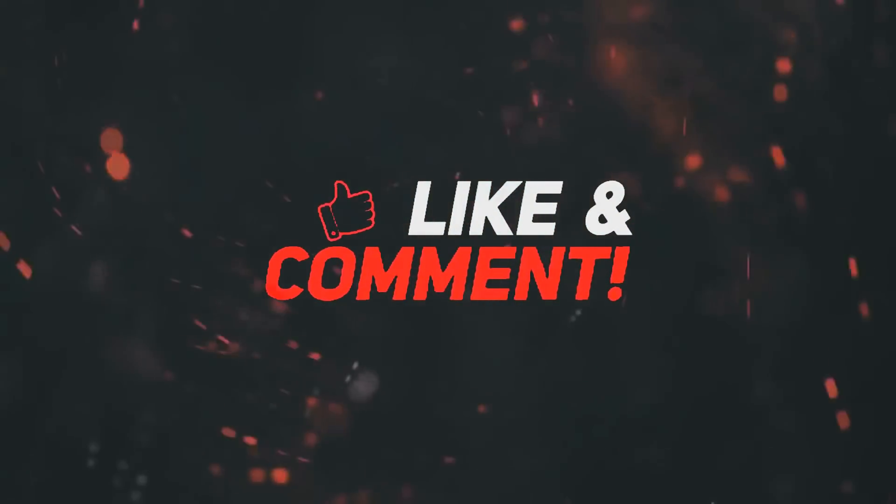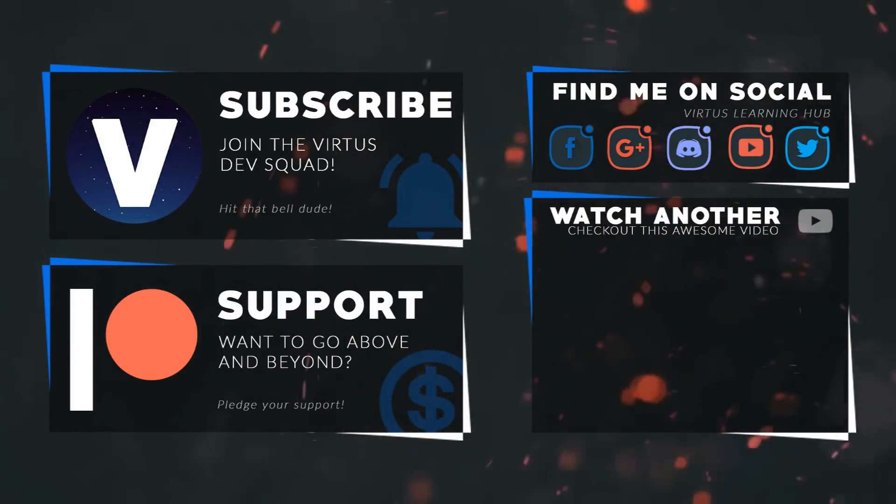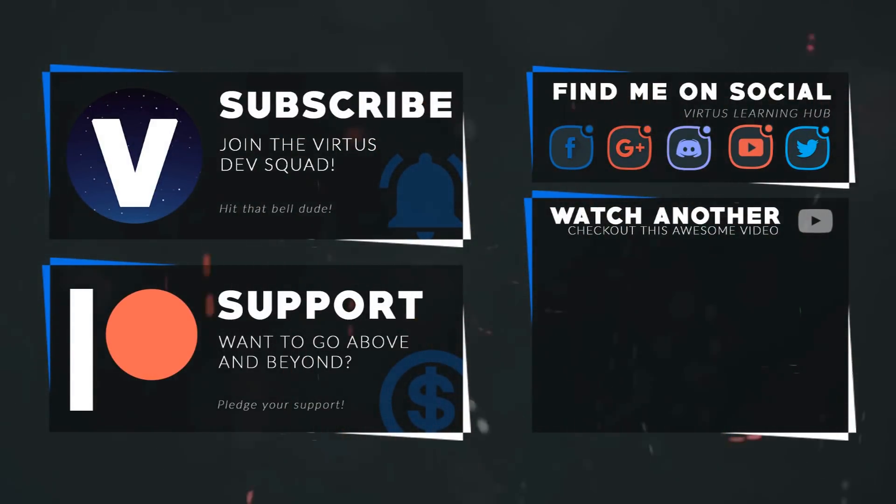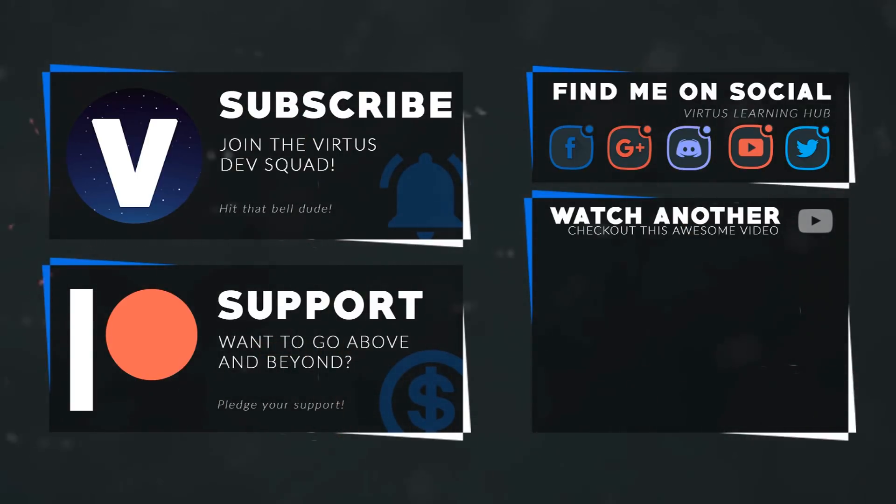This video was made possible by my supporters on Patreon. If you want more videos like this, check out my Patreon page using the link in the description. To stay up to date on new releases, make sure you follow us on social media.